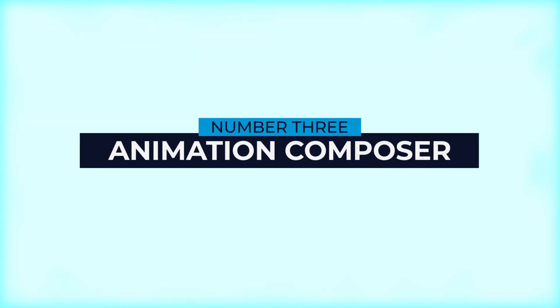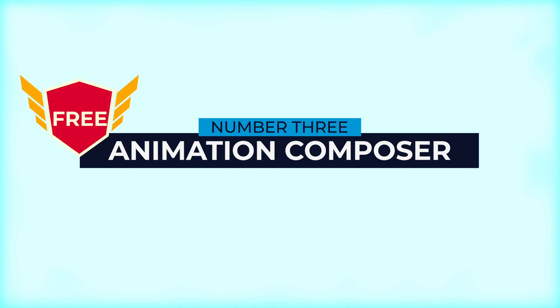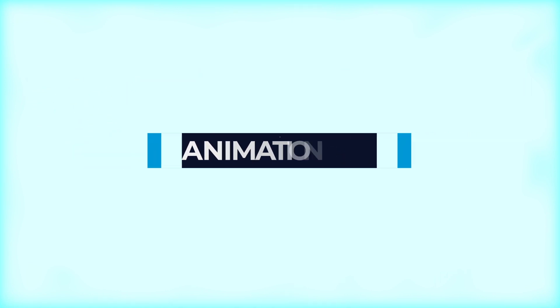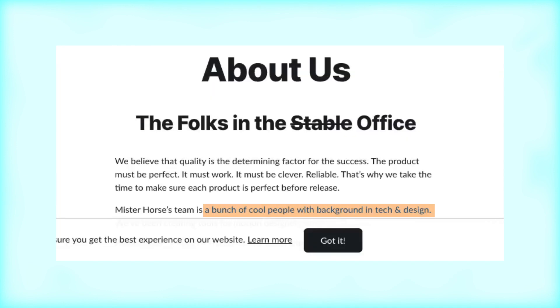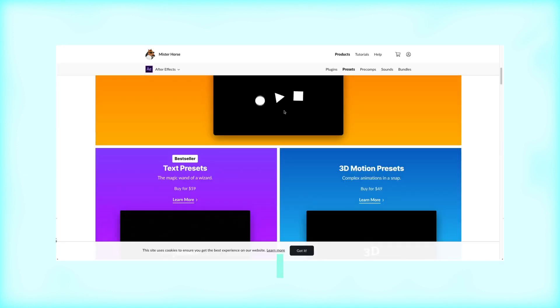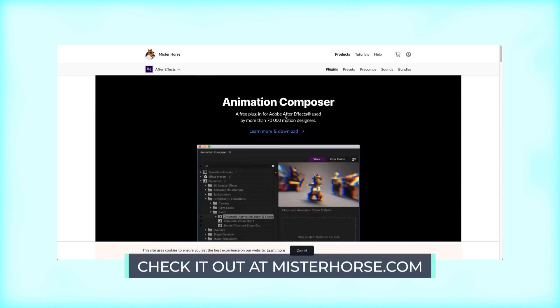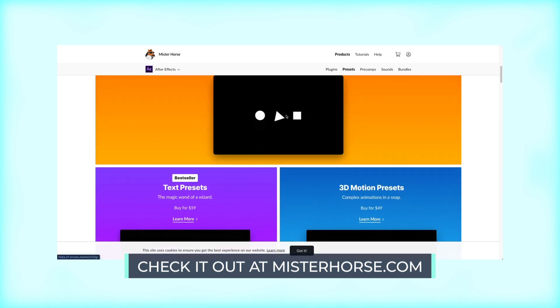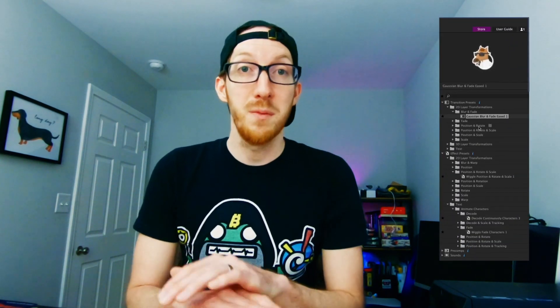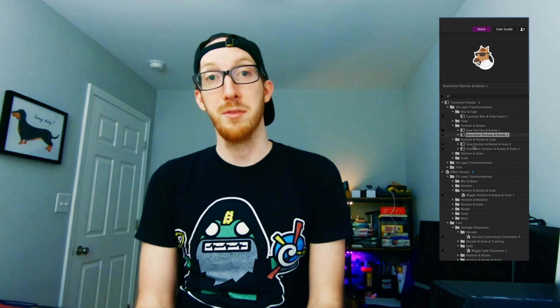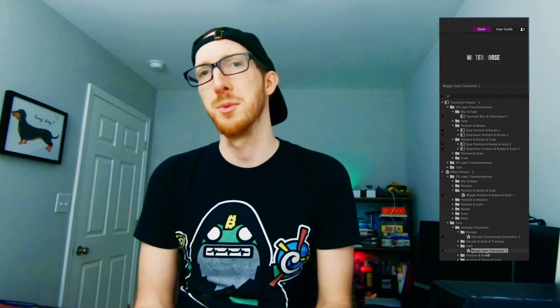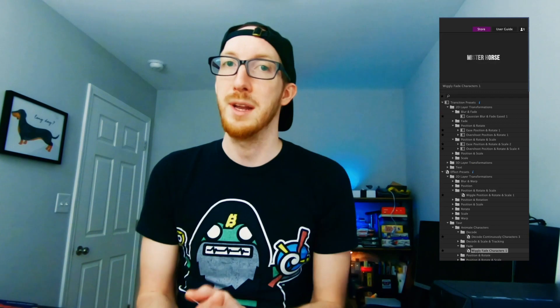Number three is Animation Composer, the first free tool on our list, developed by MrHorseTV, a crew of guys who are, as they say, cool people with a background in tech and design. This tool comes with expansion packs and resources available for purchase, but on its free level you get a variety of effects applicable to any assets in After Effects or Premiere Pro — a great, versatile tool if you use both platforms.